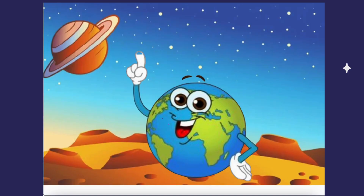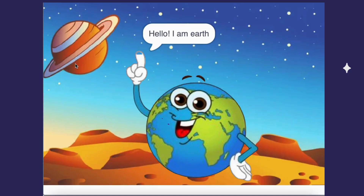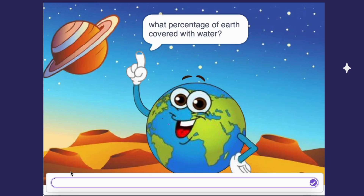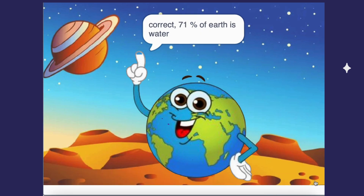A fun Earth quiz game in Scratch, where you can test friends and family on cool facts about our planet. You can make this game even more fun by adding more questions and keeping track of the score to challenge everyone's knowledge.